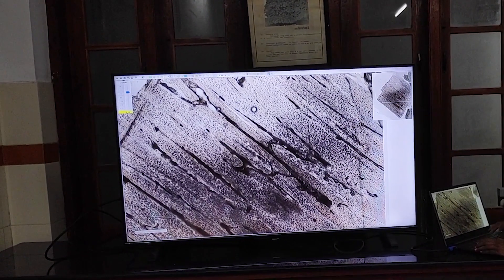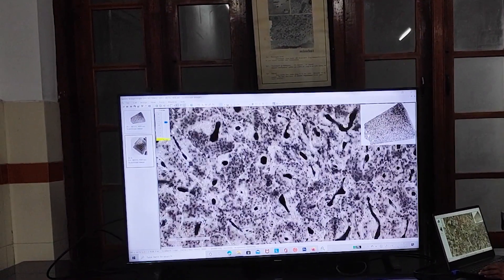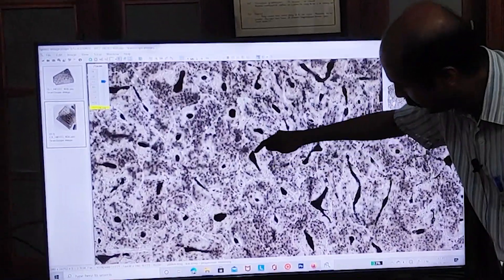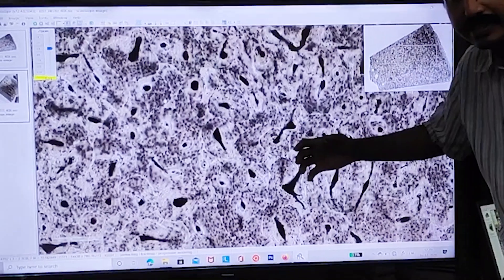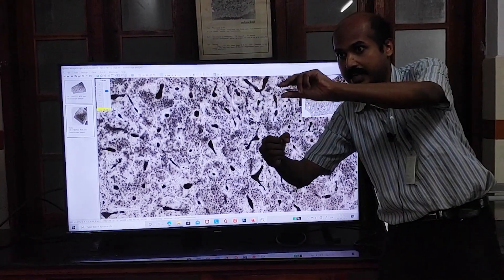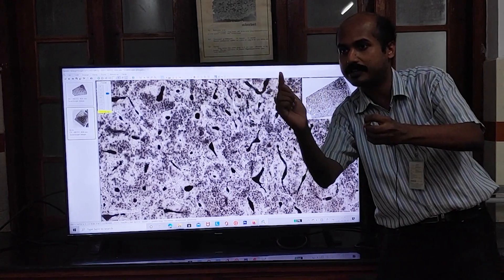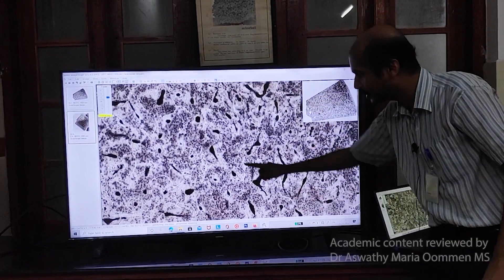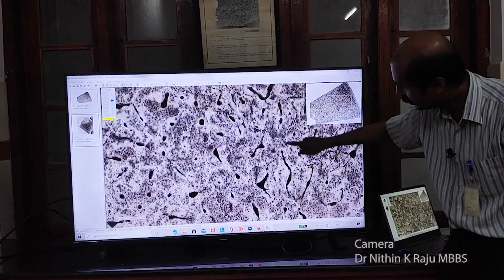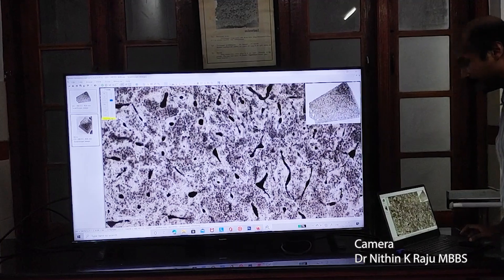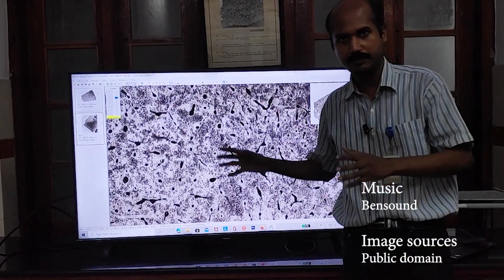Volkmann's canals are also seen in the cross-sectional view. Switching back to that view, you can see a haversian canal here having an extension over here. Imagining this three-dimensionally, a haversian canal gives off an extension to the next haversian canal, and when cut cross-sectionally you see one haversian canal with an extension. You can see these extensions of one haversian canal to another throughout the bone. All this can be understood if you get a three-dimensional perspective of the bone.